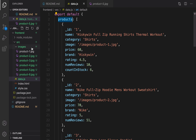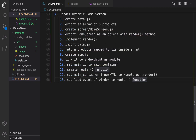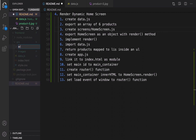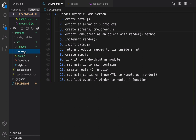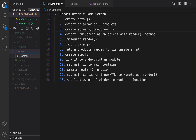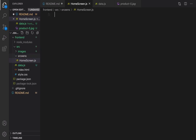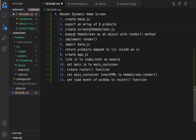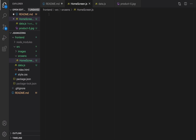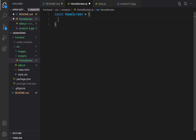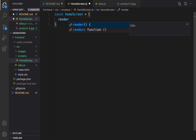After creating data.js and exporting an array of six products, it's time to create the home screen. Inside src, right-click, new folder, and set the folder name to 'screens'. Inside the screens folder, create a new file and set the file name to homeScreen.js. The next step is to export HomeScreen as an object with a render method. I define const homeScreen as an object containing a render method.